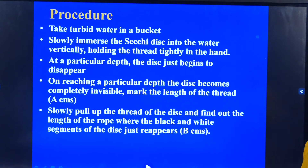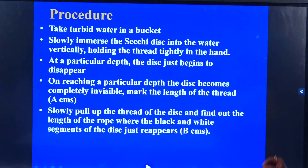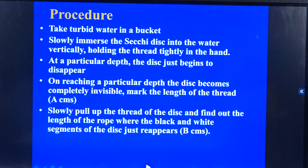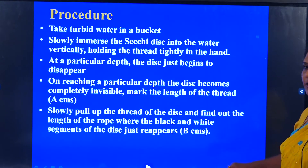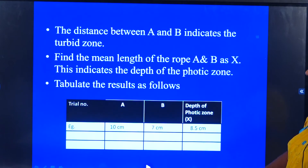The procedure is like this. You will have to take turbid water in a bucket. Slowly immerse the Secchi disc into the water vertically, holding the thread tightly in the hand. At a particular depth, the disc just begins to disappear. Stop there. On reaching a particular depth, the disc becomes completely invisible. Then you will have to mark the length of the thread there — that will be measurement A. Now slowly pull up the thread of the disc and find out the length of the rope where the black and white segments of the disc just reappear. That will be centimeters B.